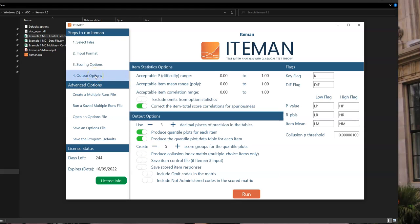And next we have output options. So this is telling Iteman how to structure some of the things in the output, especially the automation processes, where we're trying to make the system smarter to save time for a psychometrician. So the old approach was to have a psychometrician look through a spreadsheet of item statistics and make sure that they were looking good. But Iteman will flag them for you based upon different ranges or other considerations.